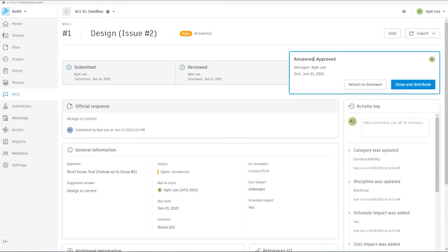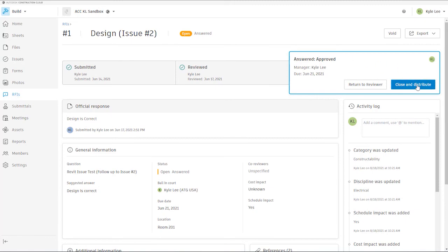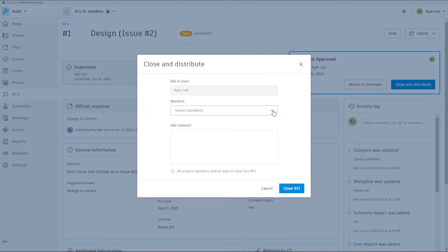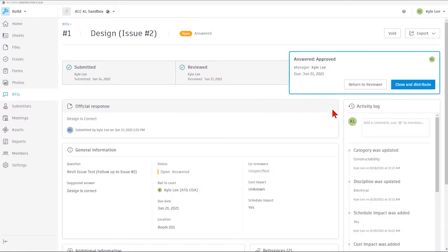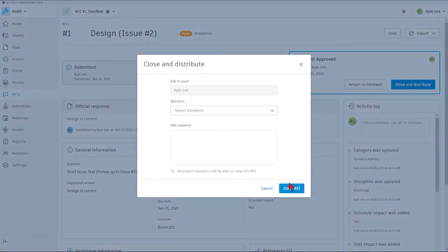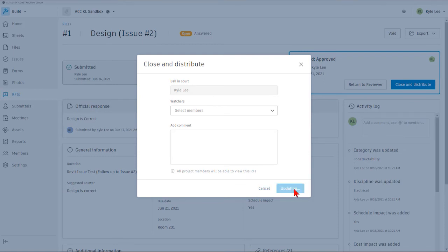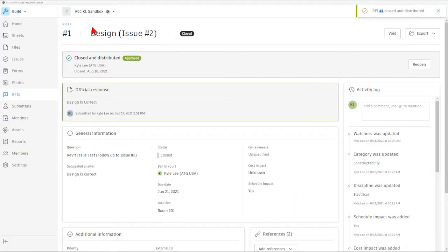Now that this RFI is answered and approved, I'm going to go ahead and elect to close and distribute this RFI. If we need to add watchers to this RFI, we can add them here at this point. And then we can say that we want to close the RFI if we have no comments to add as well. So we're going to go ahead and close that RFI out.